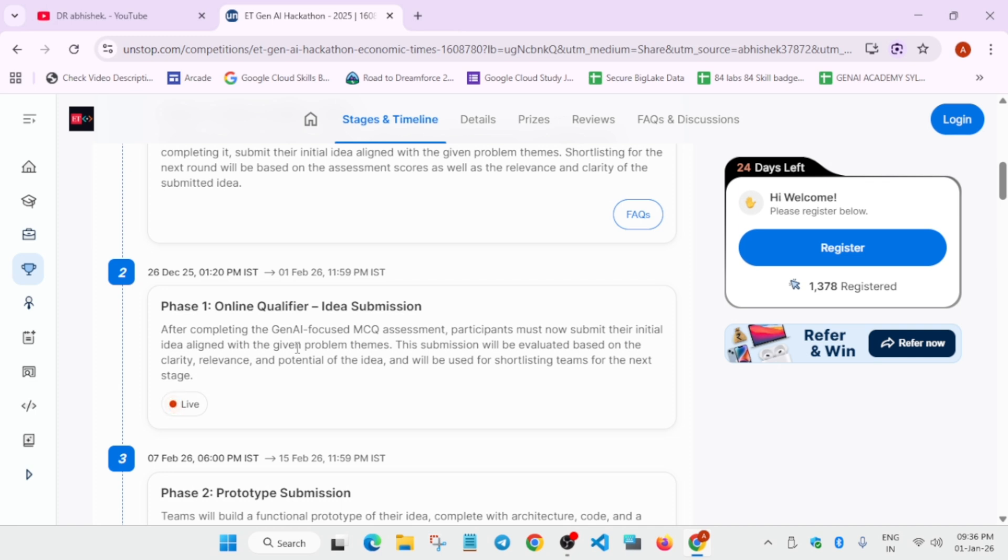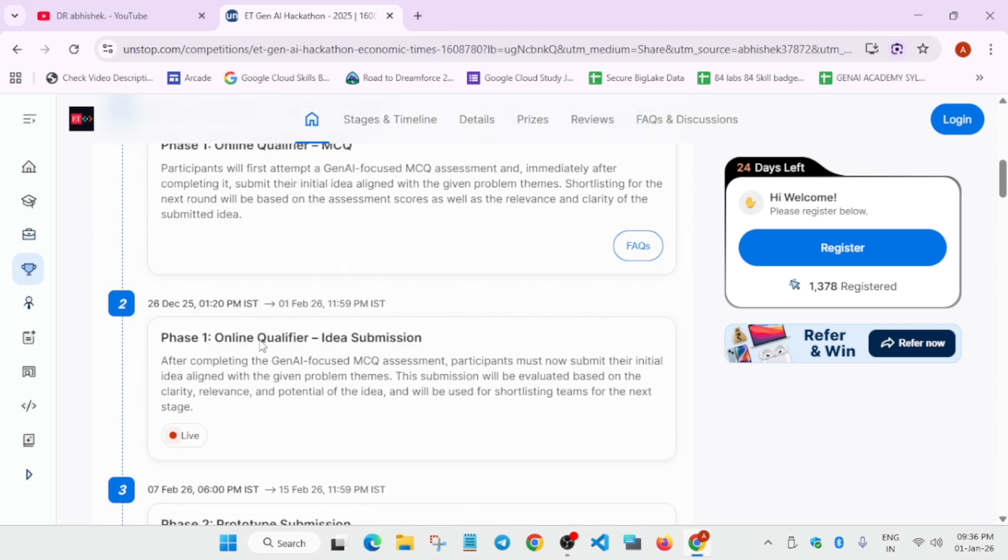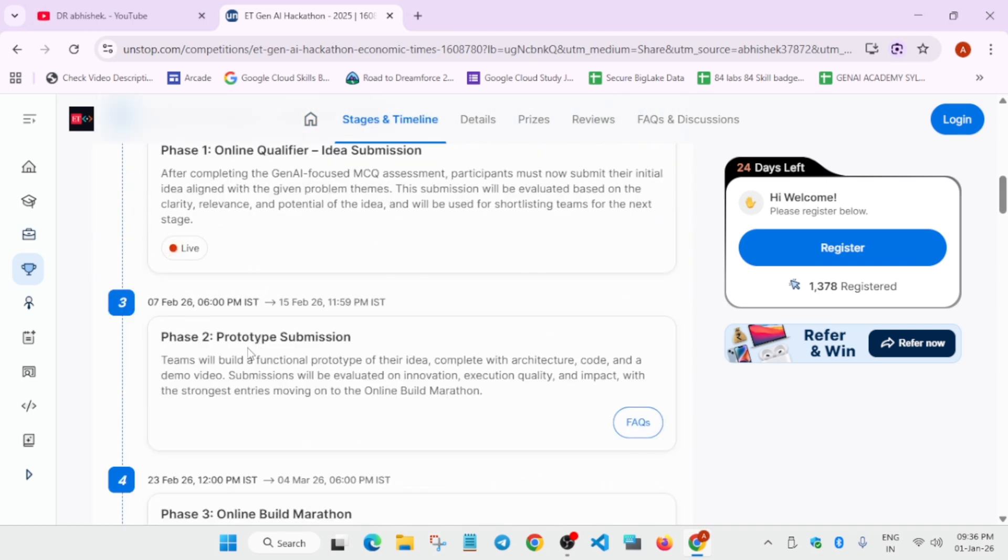Once Phase 1, which is the quiz round, is completed, Phase 2 will be prototype submission. You have to build a functional prototype of your own idea, complete with architecture, code, and demo video.